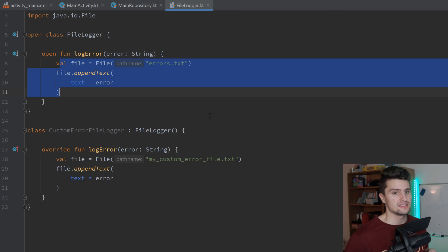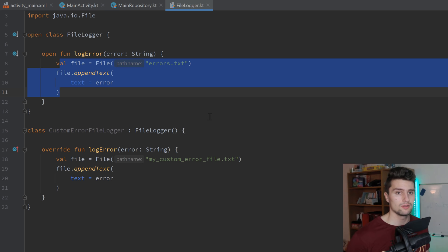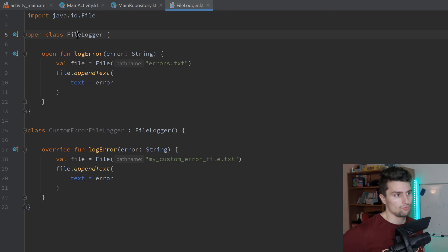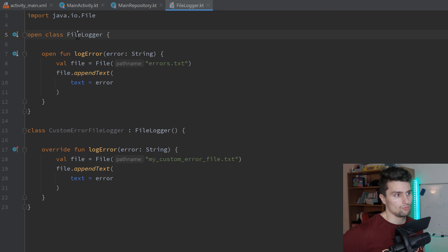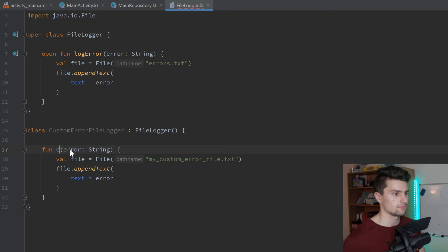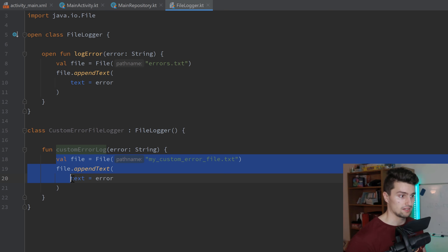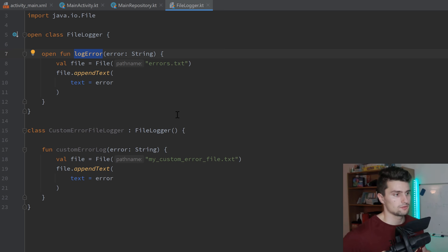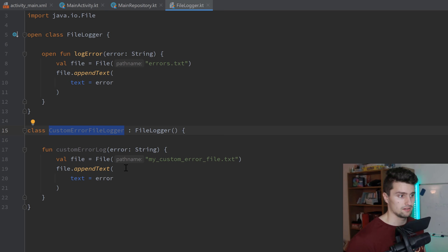The next principle is the L of SOLID, which stands for Liskov substitution. What this principle states is that parent classes should be replaceable by their subclasses without altering the behavior. We already fulfill this principle in our current code because we have a parent class and a subclass. Let's actually break this rule by doing something like adding a customErrorLog function that does the same as before but doesn't override the parent function. This is an issue because now the parent class is not replaceable by the subclass anymore — our subclass intends to save the log in a specific text file.